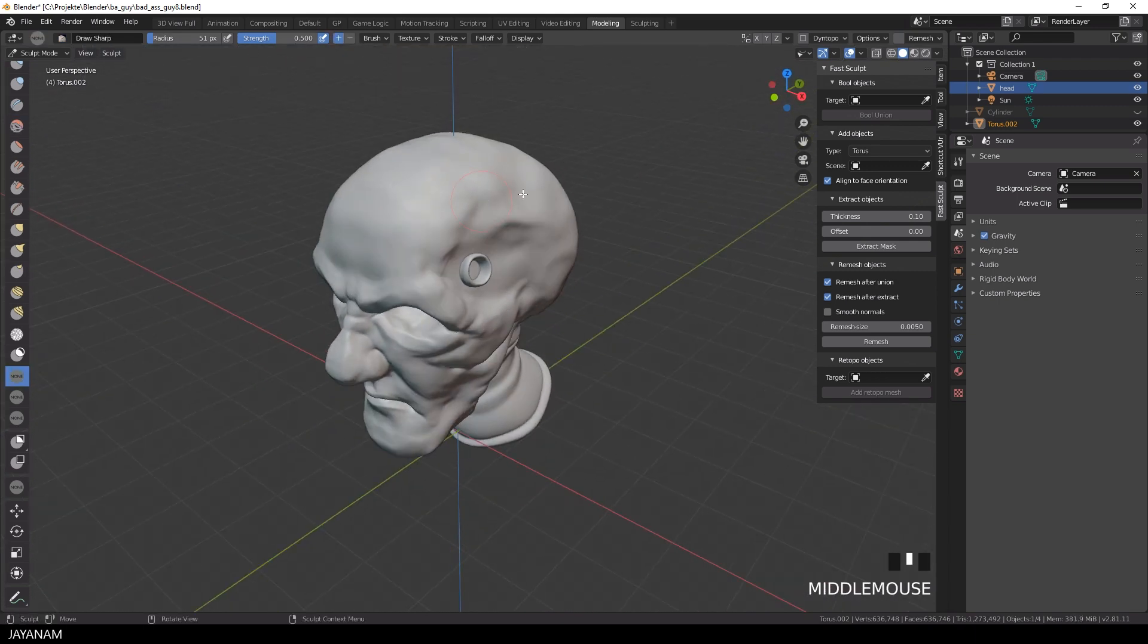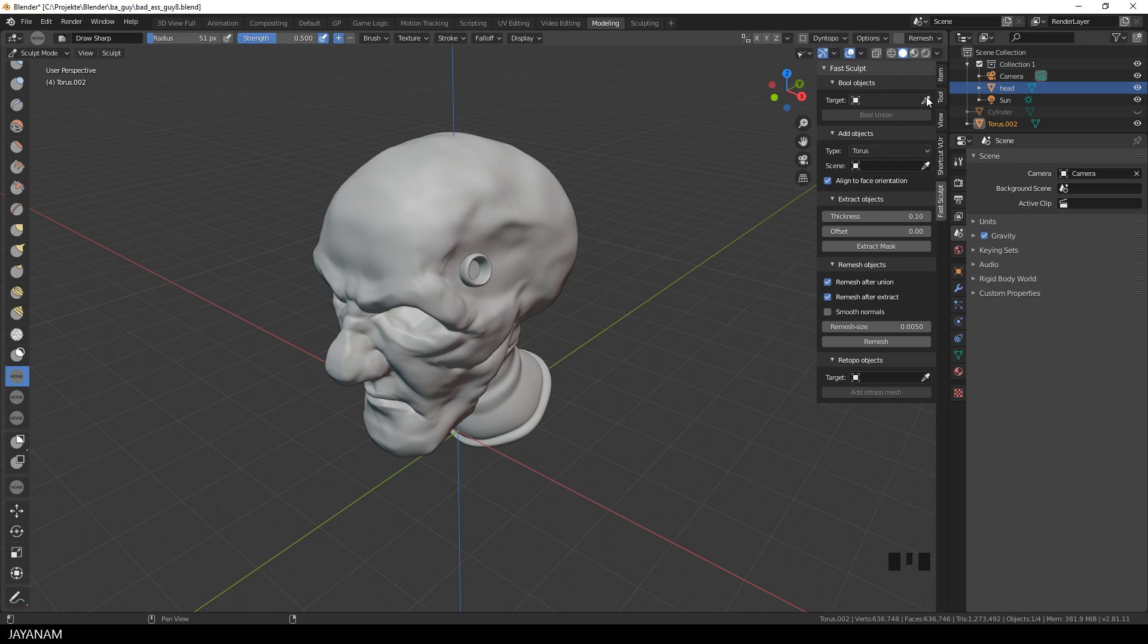If you want to combine then the new object with the head, you select the head as the target and then you just have to press the button Bool Union.